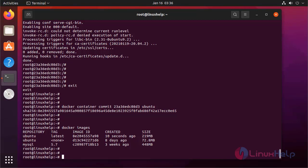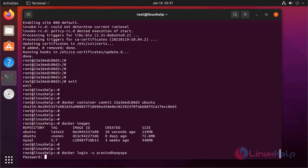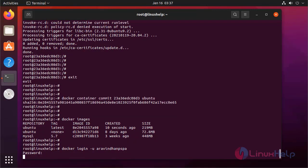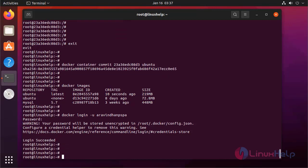Now before pushing, we need to log in to the Docker Hub account. Login with the username and password of the Docker Hub. Login successful.